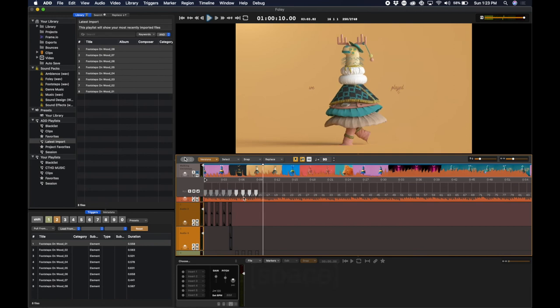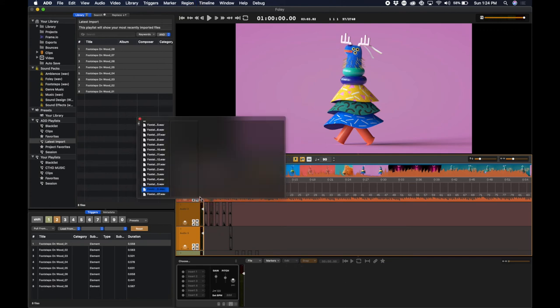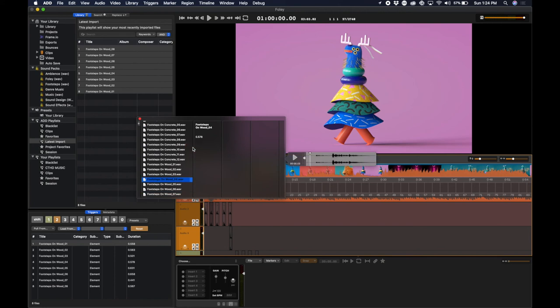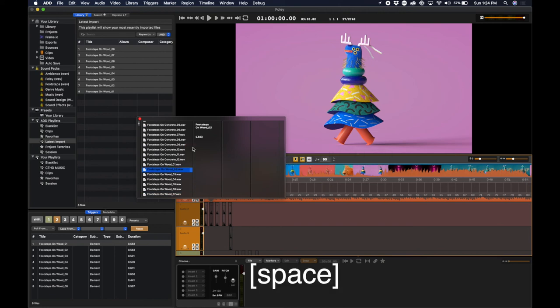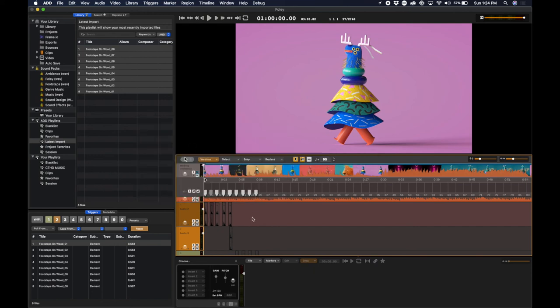If I don't like one of the sounds Audio Design Desk placed for me, I can click on the sound and click Shift-R to find all the rest of the sounds I imported. I can click and listen to them one at a time. And when I find the one I like, click Return, and it will instantly replace the sound.